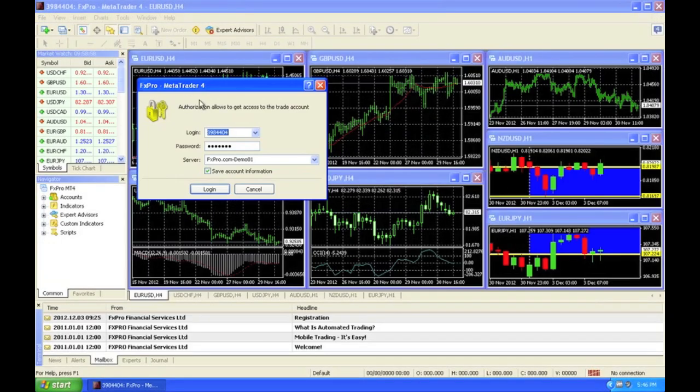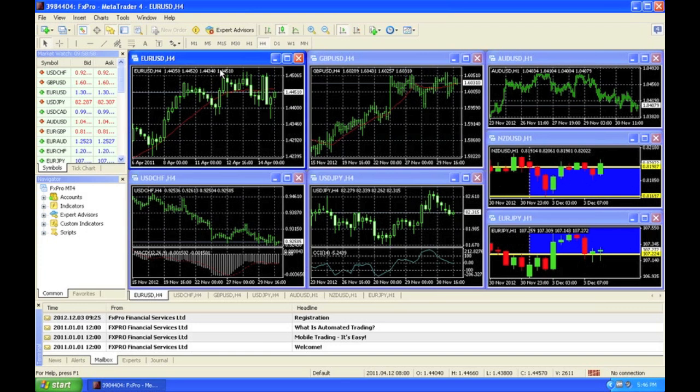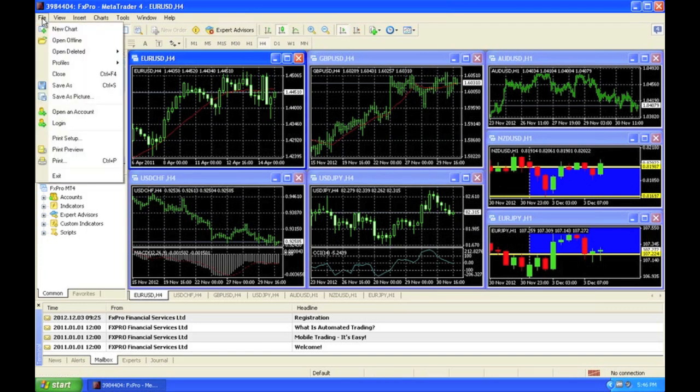Now that the program is loaded up, you can simply close out. But if there's any box that shows up, close it out. First, the first thing you want to do is click File. Open an account. Click that.